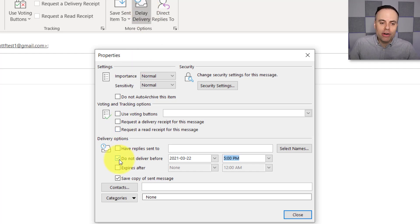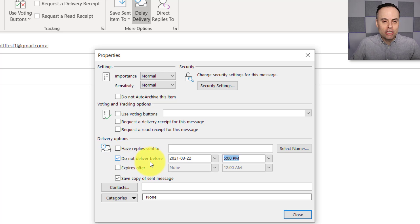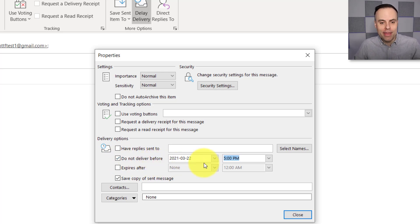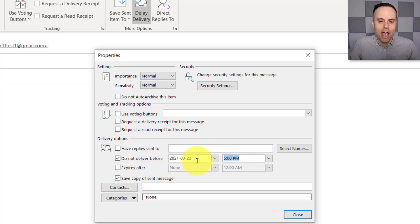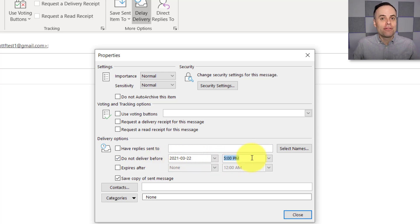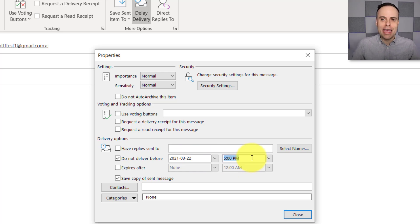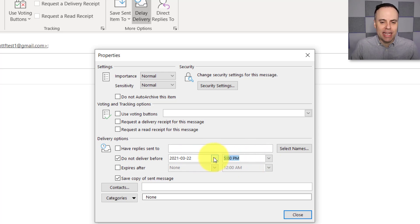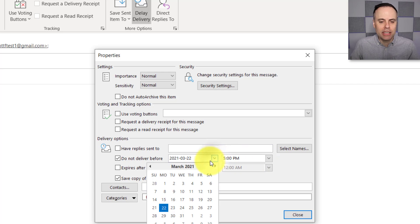If we select this, we're going to actually have a number of other properties show up, but all we want to focus on here is down here, these Delivery Options. So when we select the Delayed Delivery option from the ribbon, this is already going to be checked here, the Do Not Deliver Before, and then we can choose the date and time options. Now I've noticed by default, it's going to choose today at 5 p.m. as the default delay delivery time.